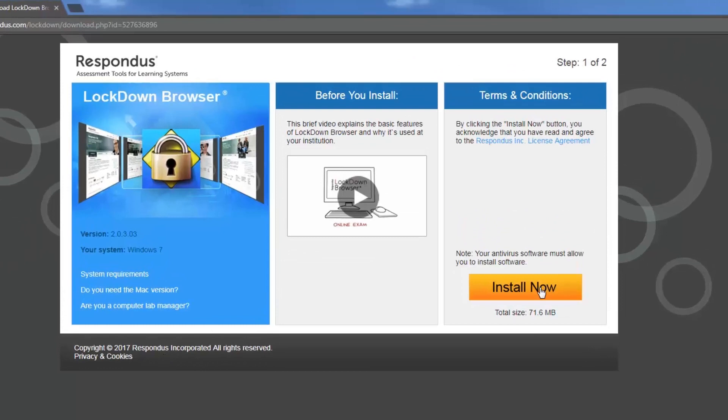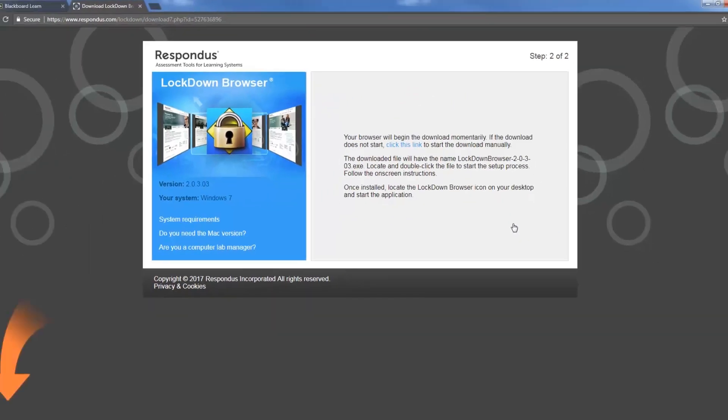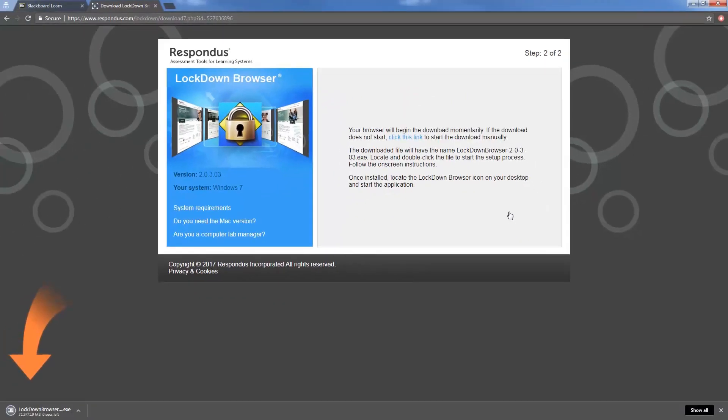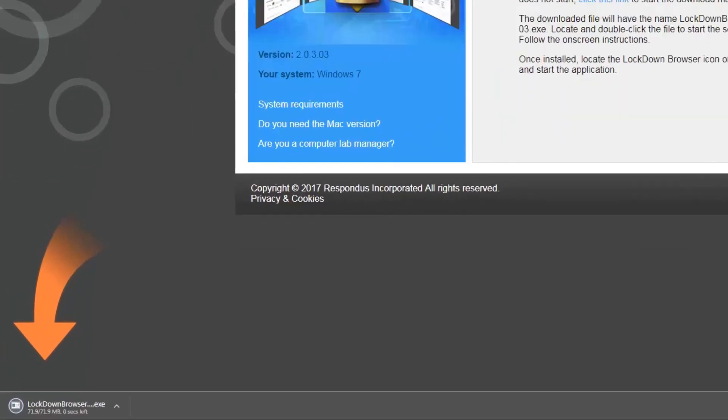You want to click the yellow button in the bottom right and then the Respondus lockdown browser will download.